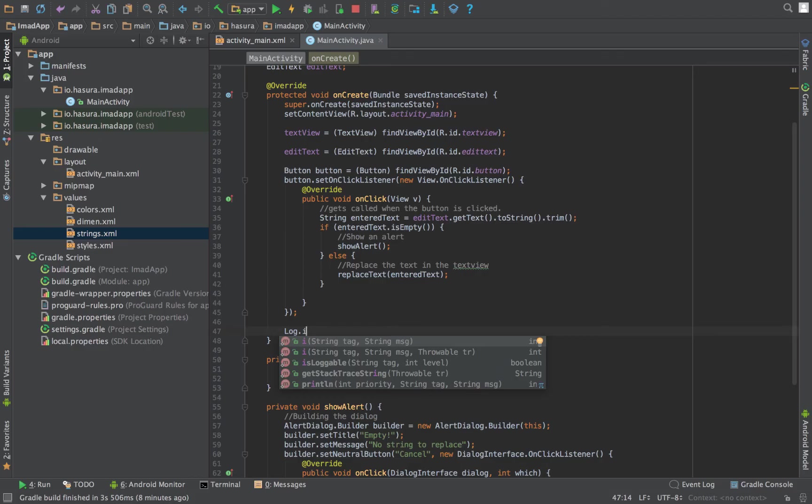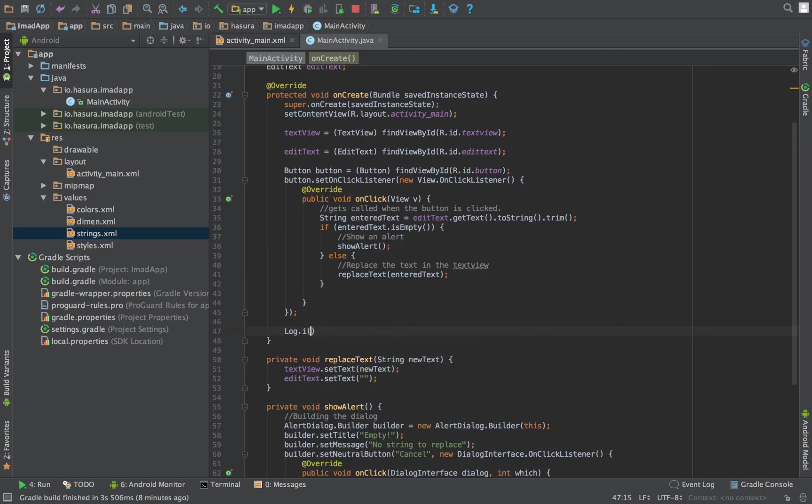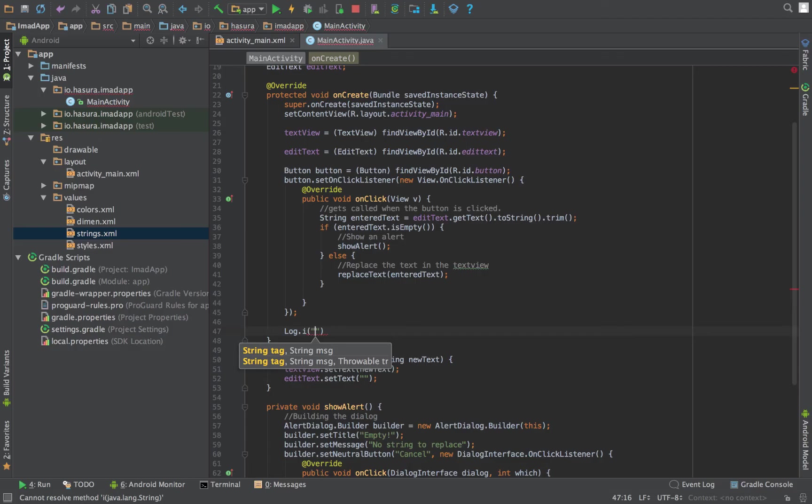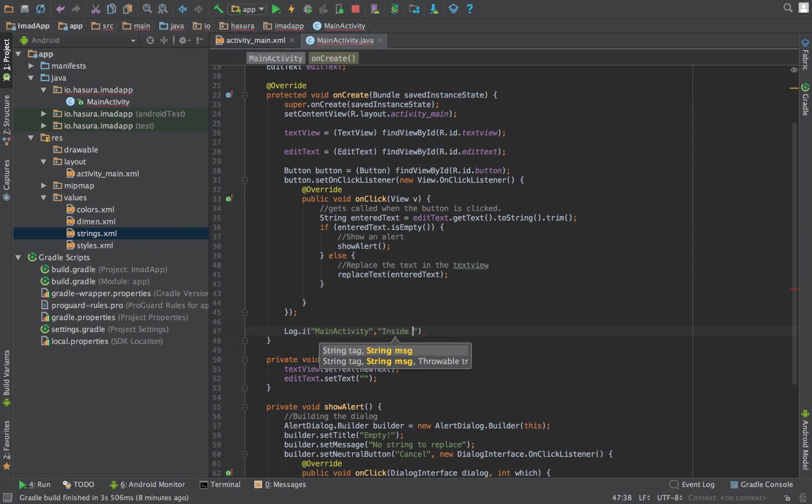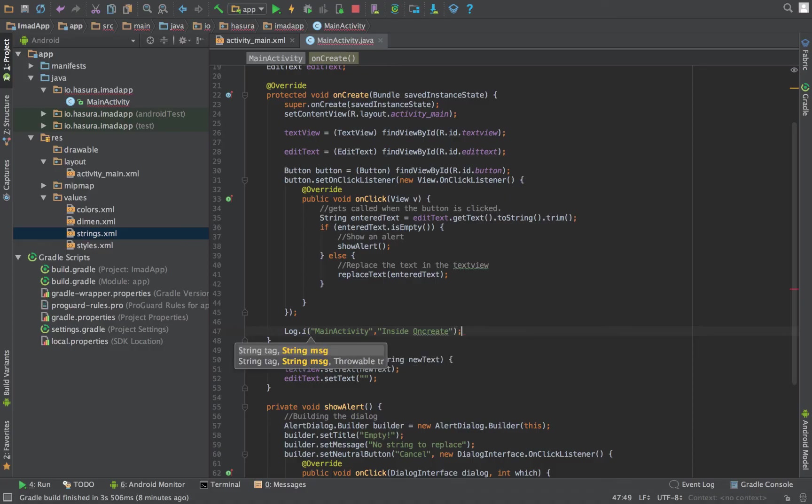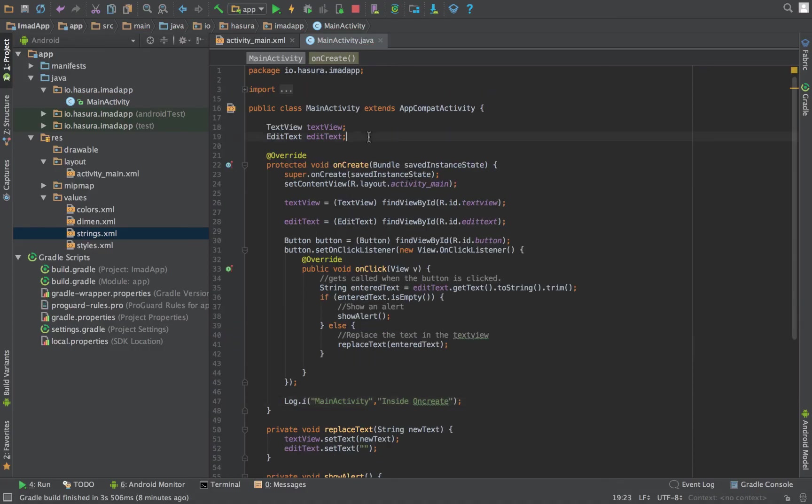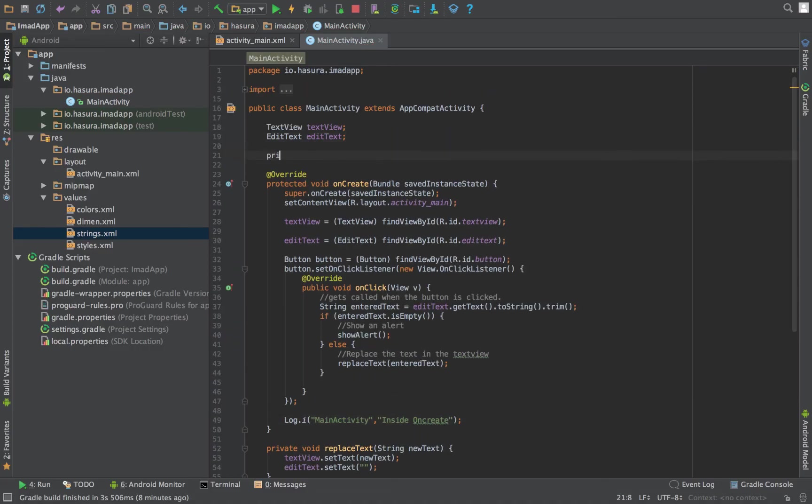In this case, let's use i. It accepts two parameters: one is a tag, another one is a message. So the tag would usually be—you can make the tag as the place where you're at. And the message can be 'inside onCreate.' Better practice would be to set up a static string called TAG for all the logs in your activity and simply replace this.